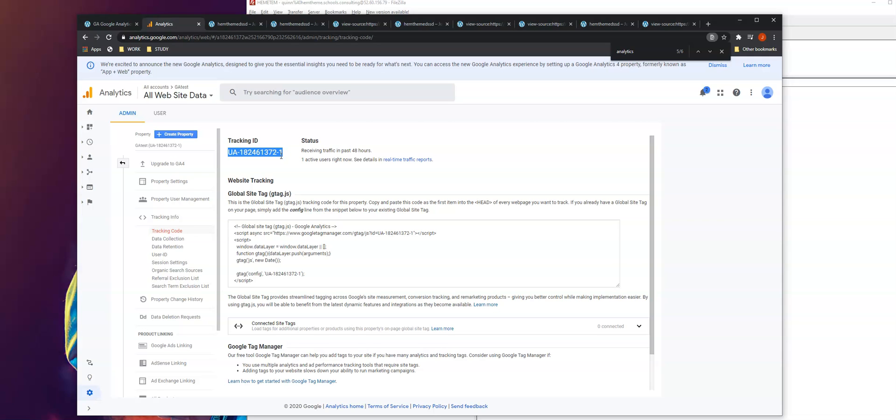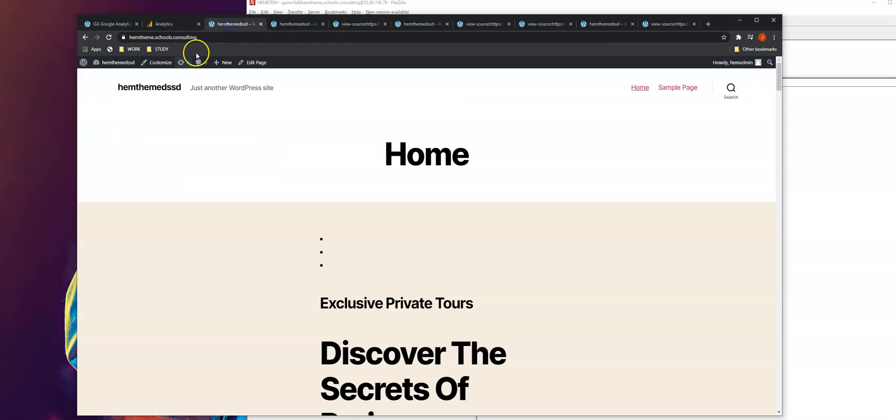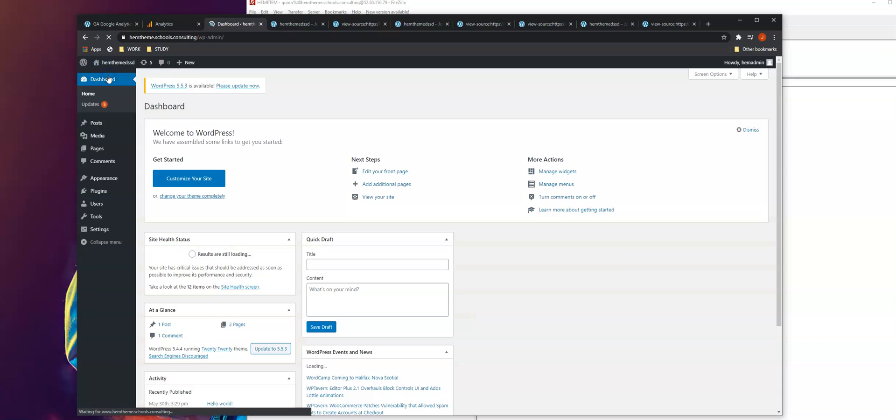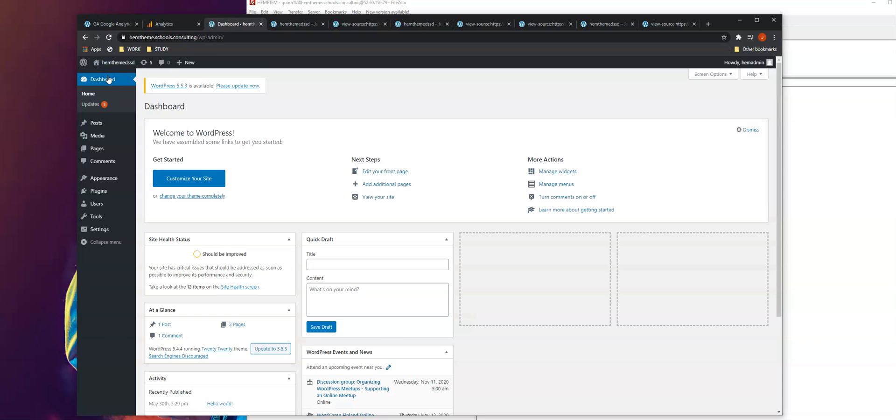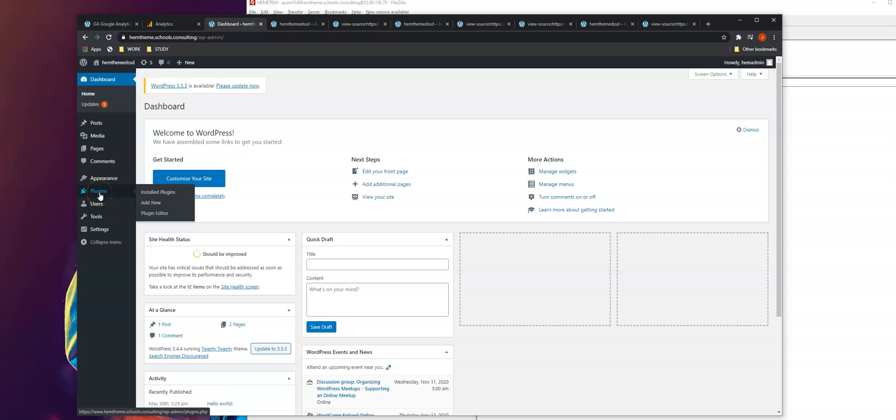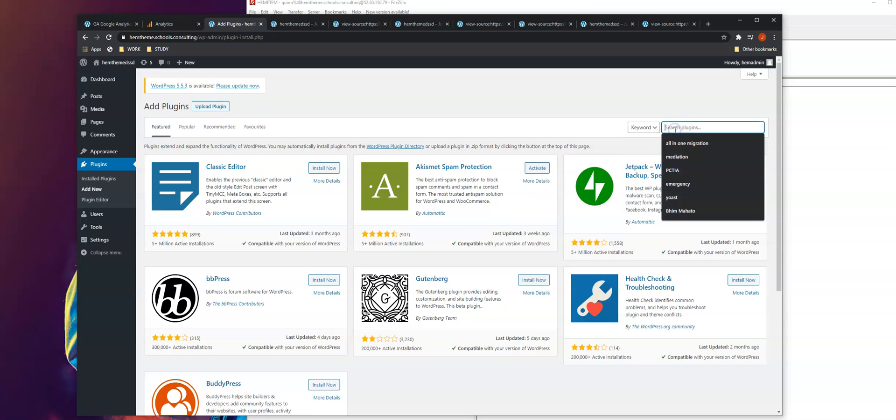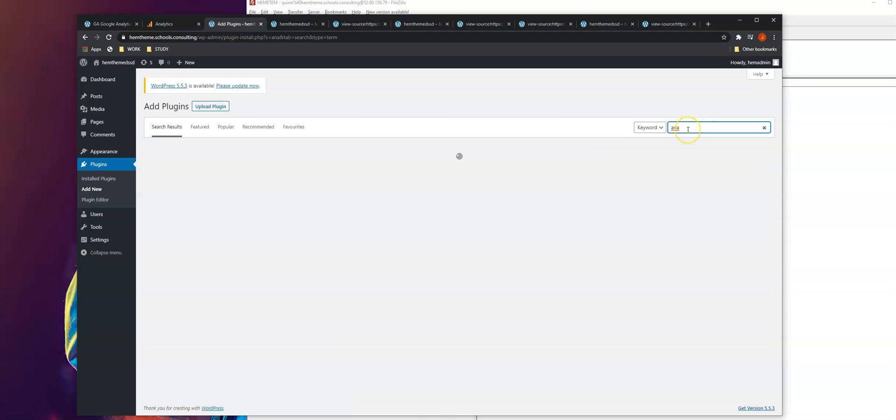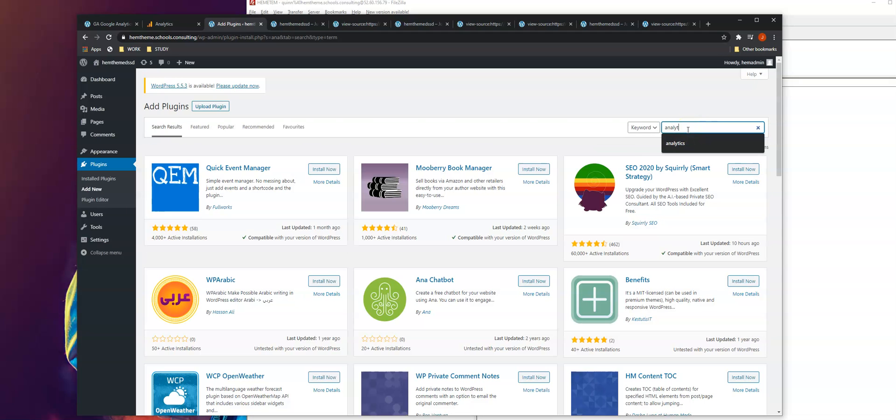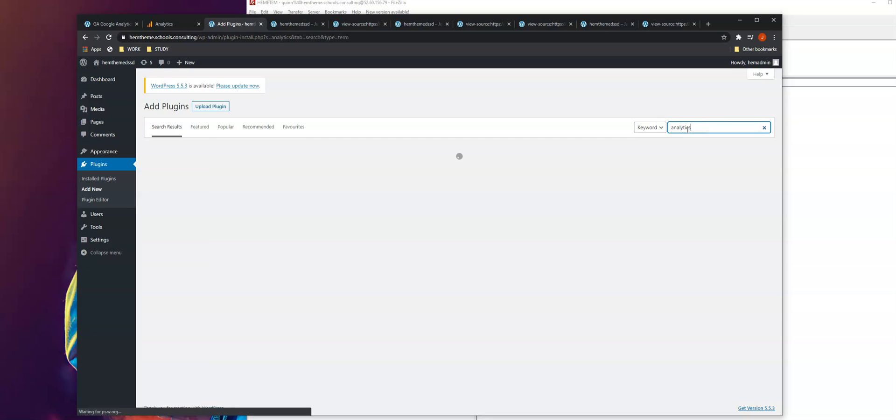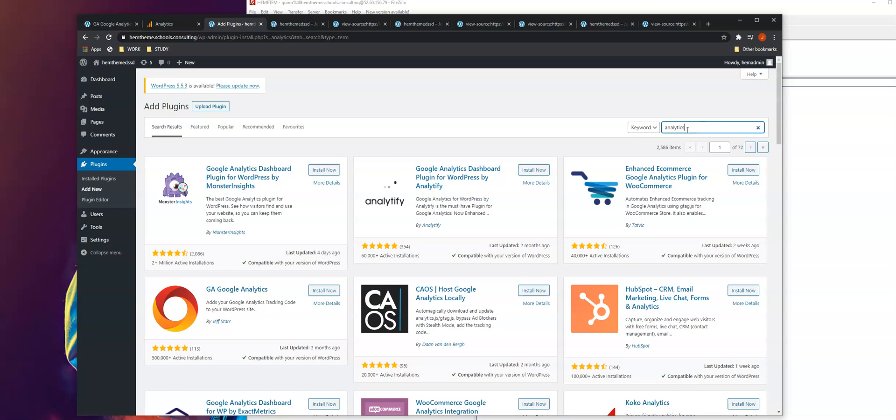Now we're going to install the plugin for Google Analytics in WordPress. Go to plugins, click Add New, then search for analytics. There are several plugin options available.